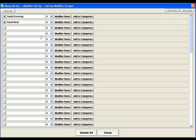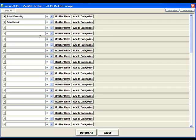This will bring us to the modifier group screen. A modifier group is basically a collection of modifiers. So for the items that we set up in the past, our sub sandwiches, we're going to give our customers the option of selecting what type of bread they have. So we're going to create a modifier group called bread and then within there we're going to create the modifier items.